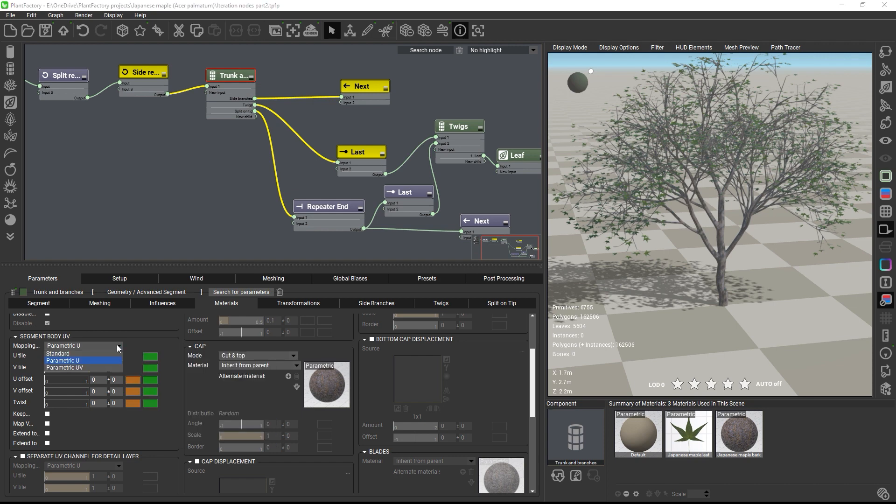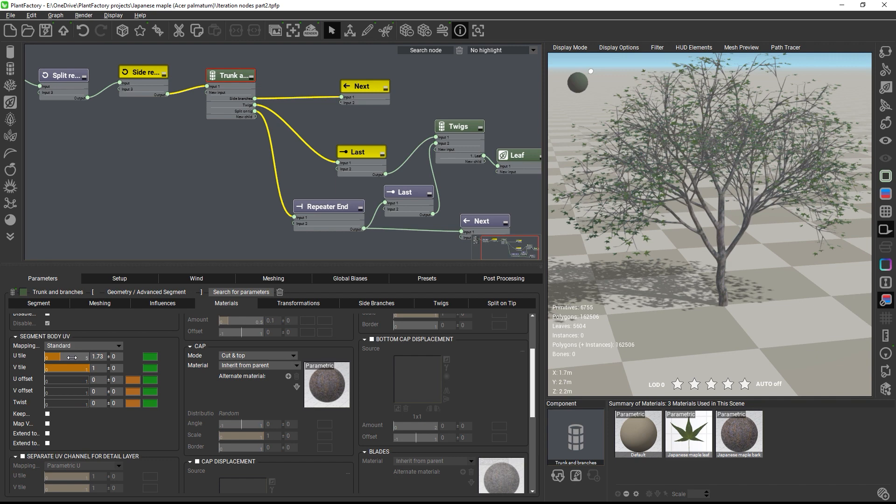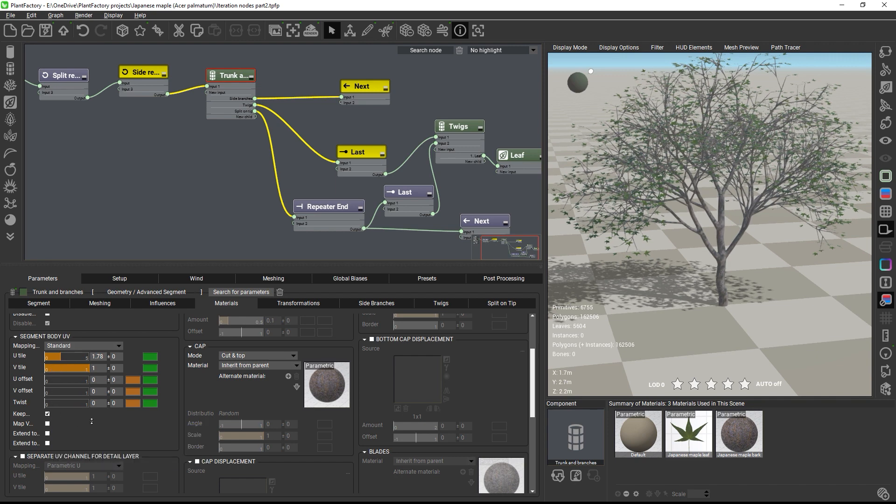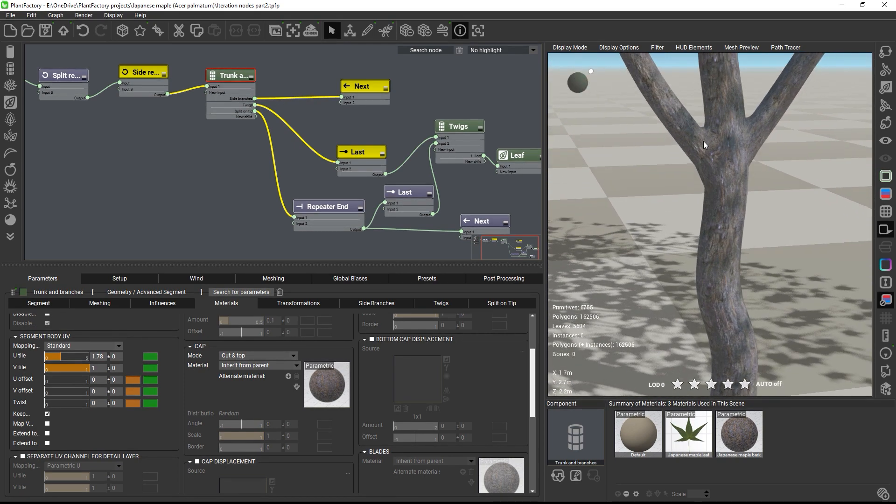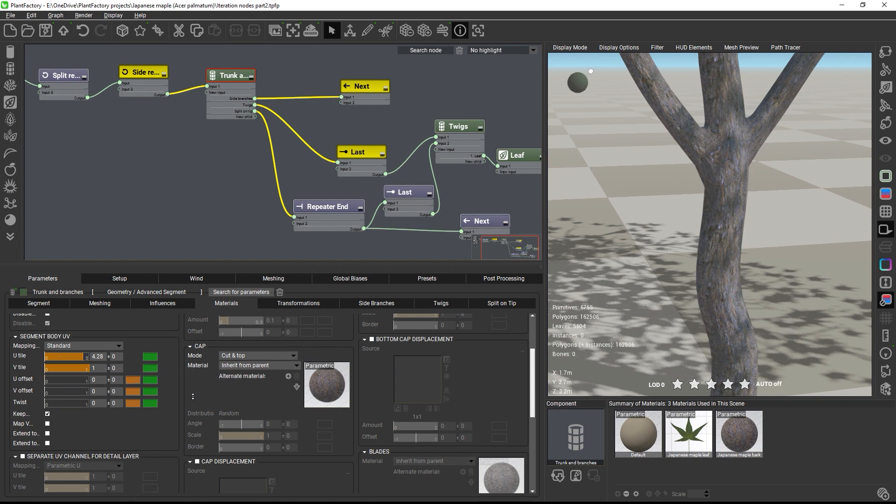Now I just need to play with the values until the tiling of the trunk looks good. I will keep the v-tiling at 1 and check keep aspect ratio, which will let Plant Factory automatically adjust v-tiling on its own based on the use setting. Then I don't have to fiddle with the v-tiling at all. And because the tiling settings are relative values, setting this up correctly on the trunk will cause the branches to look correct too. And a slight twist helps hiding too obvious tiling.